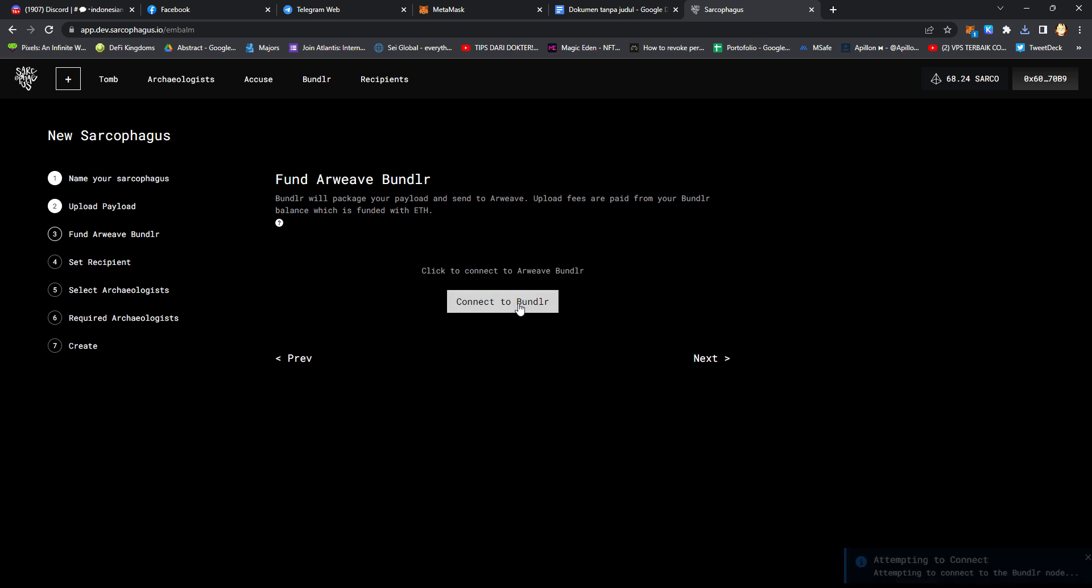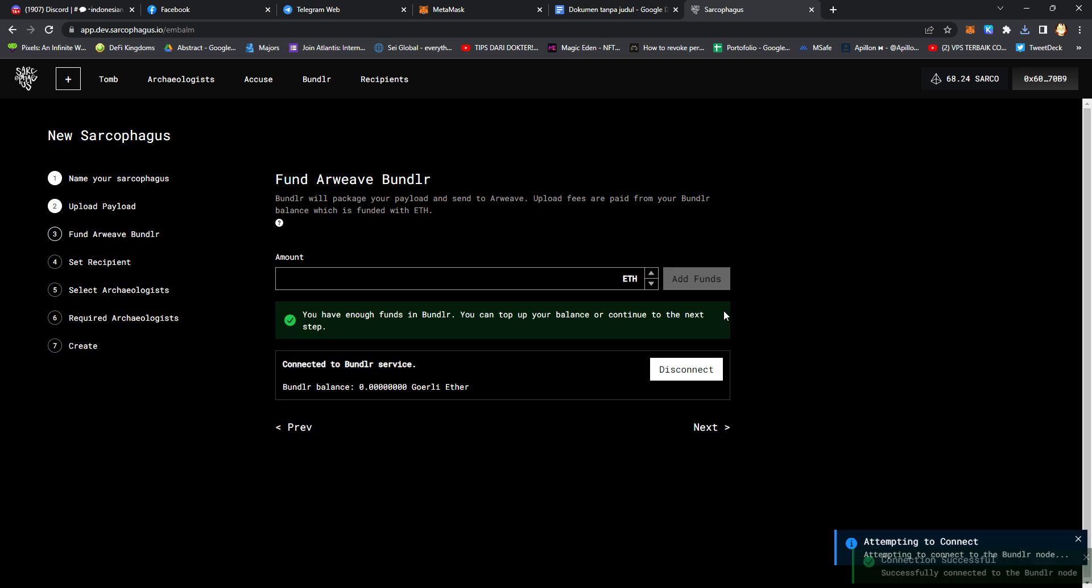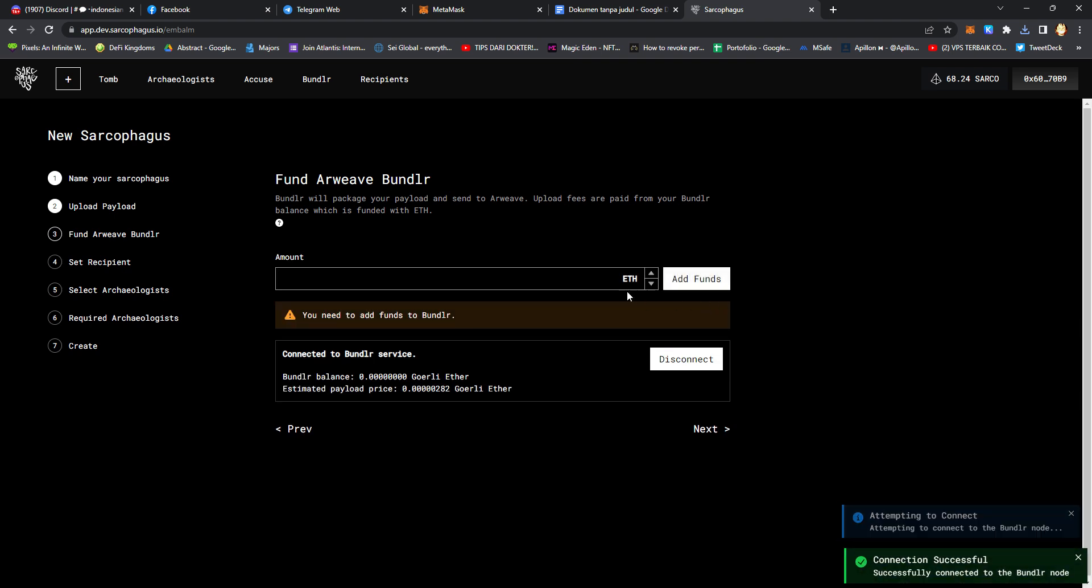Connect to Arweave Bundlr and approve it on your MetaMask wallet extension. Input the amount.